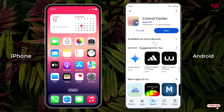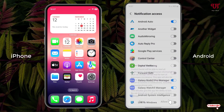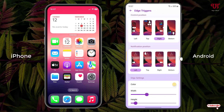Once the installation is done, just click on open and allow all the permissions. You can now see a preview of how it will look, and below there are some options like display, background, and edge trigger. You can customize the edge trigger.